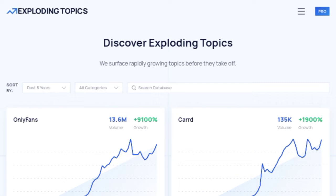One of the most important differentiators between Google Trends and Exploding Topics: Google Trends lets you research trending topics you already know about, while Exploding Topics lets you discover new trends before you would even know to research them.